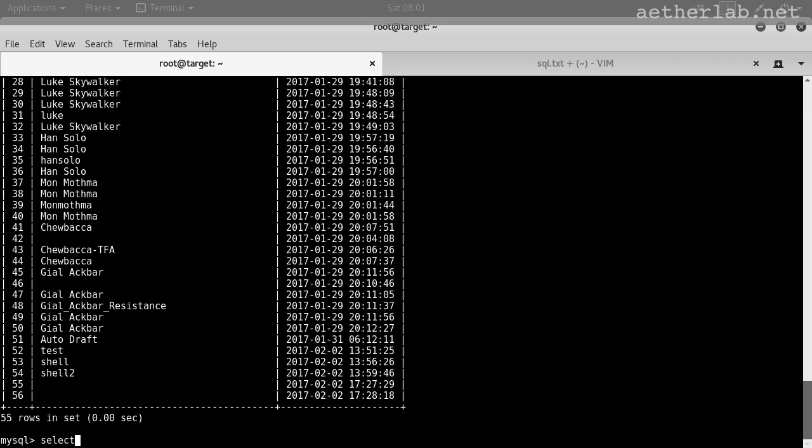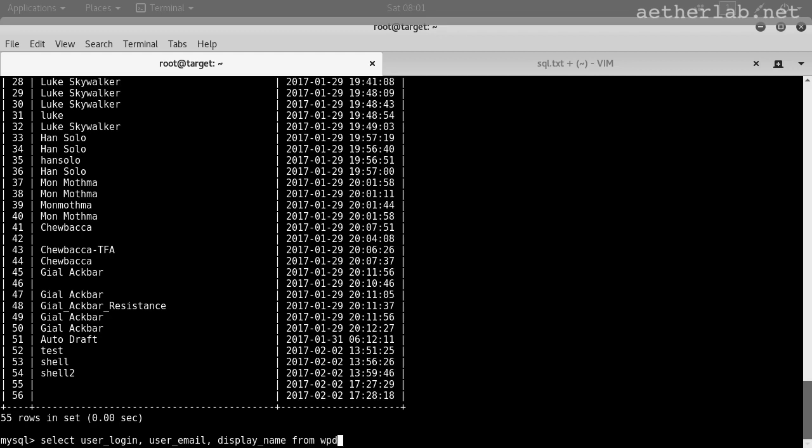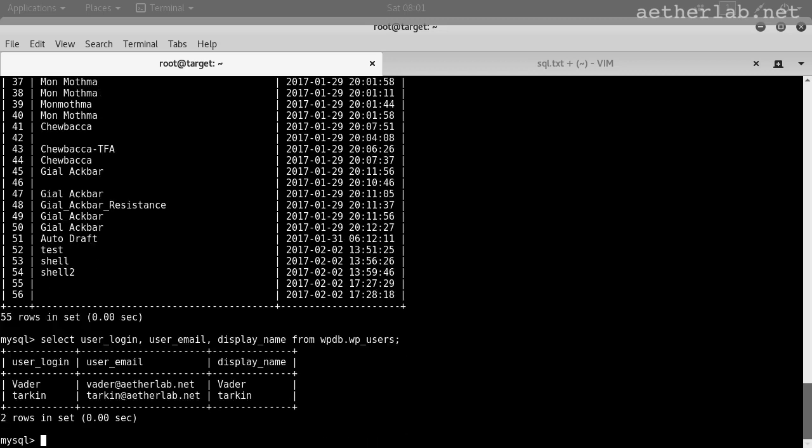Let's do another request. Select user login, user email, and display name from vpdb.vp_users. We are requesting these columns from the vp users table. There we get our two users and these are the three columns.